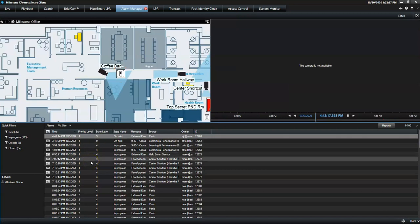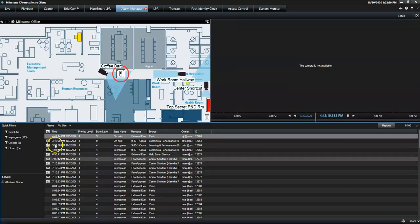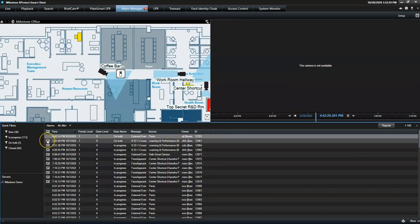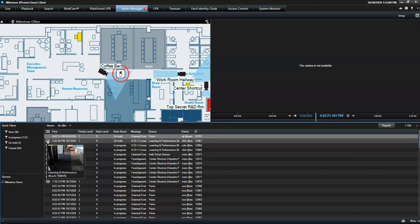If the alarm has a recording associated, the operator gets an instant preview by mousing over the image icon.